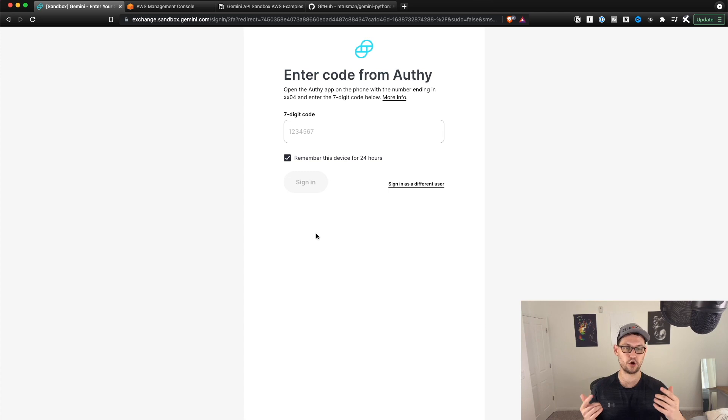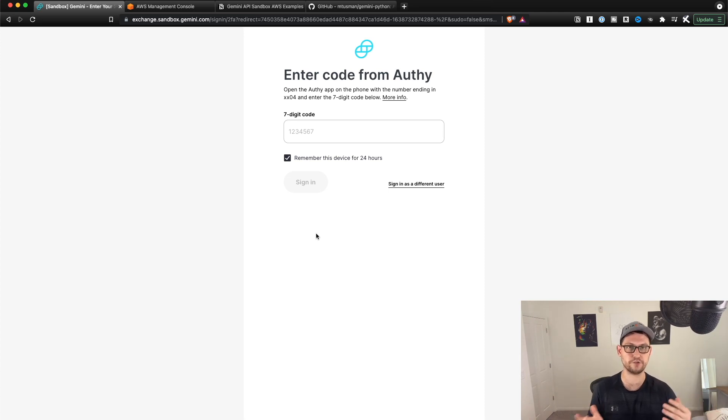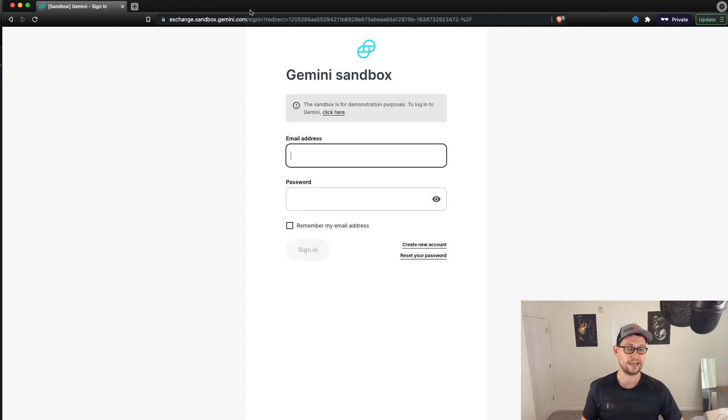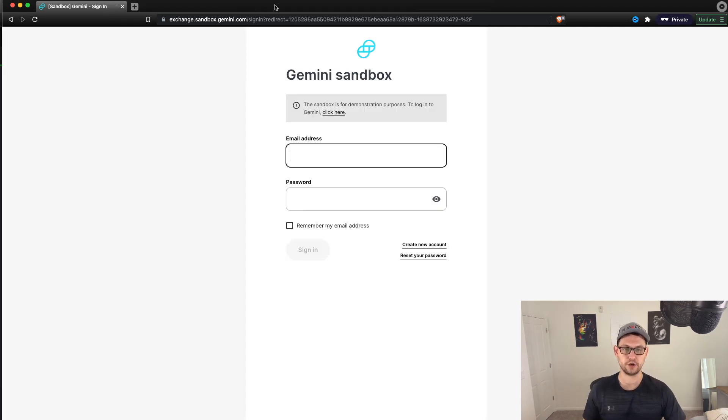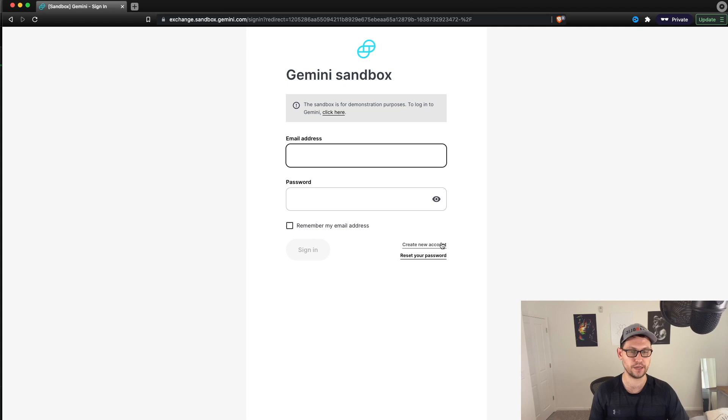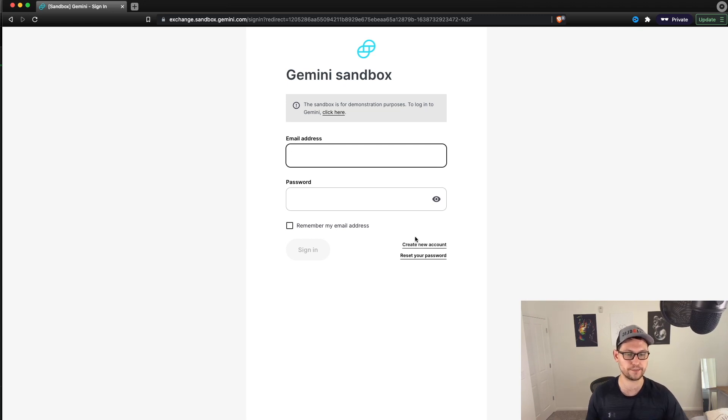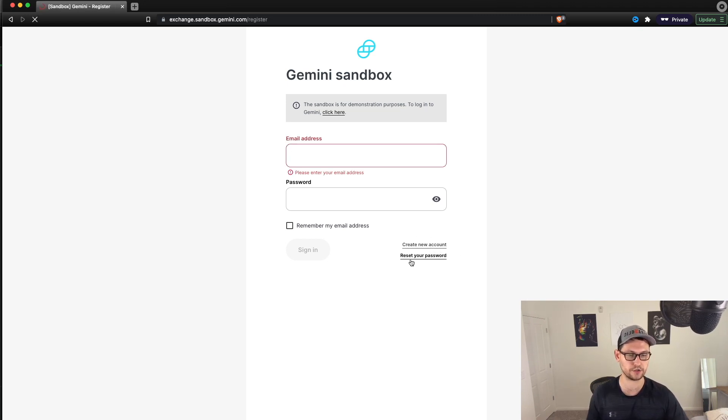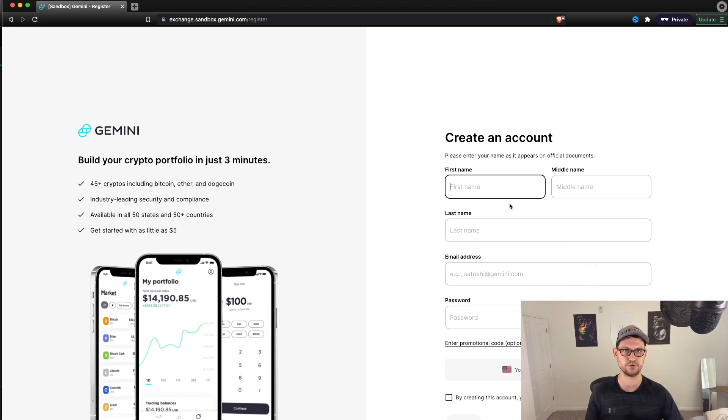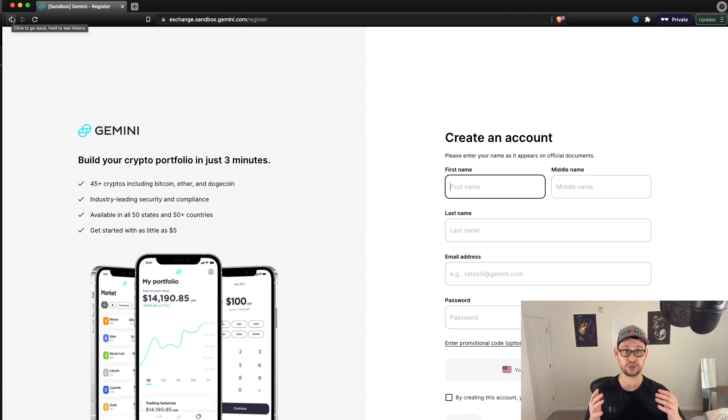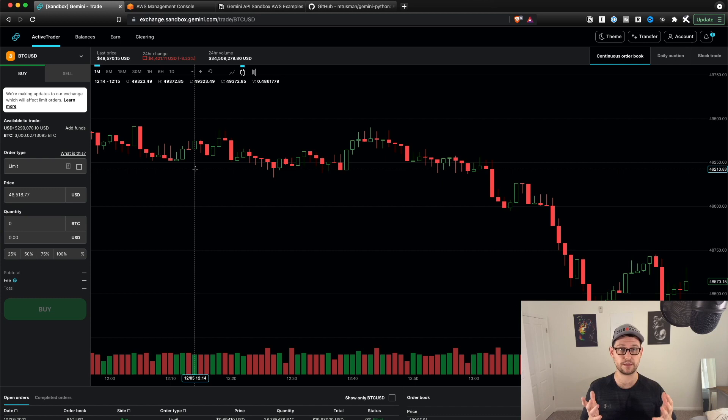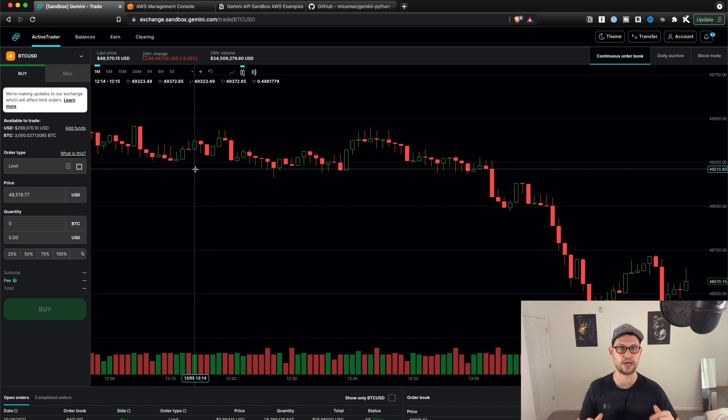And then additionally, the code from Authy or if you're using whatever two factor authentication is going to be exactly the same as what it was for your original Gemini account. And it's actually been a while since I've set up my own Gemini sandbox from scratch and actually can't create a new account from scratch because they link it to your phone number and I don't have two phones. But if you are having any trouble logging into the Gemini sandbox, just go ahead here and click on create new account. If you are having any problems getting into the sandbox exchange, definitely let me know down in the comments.